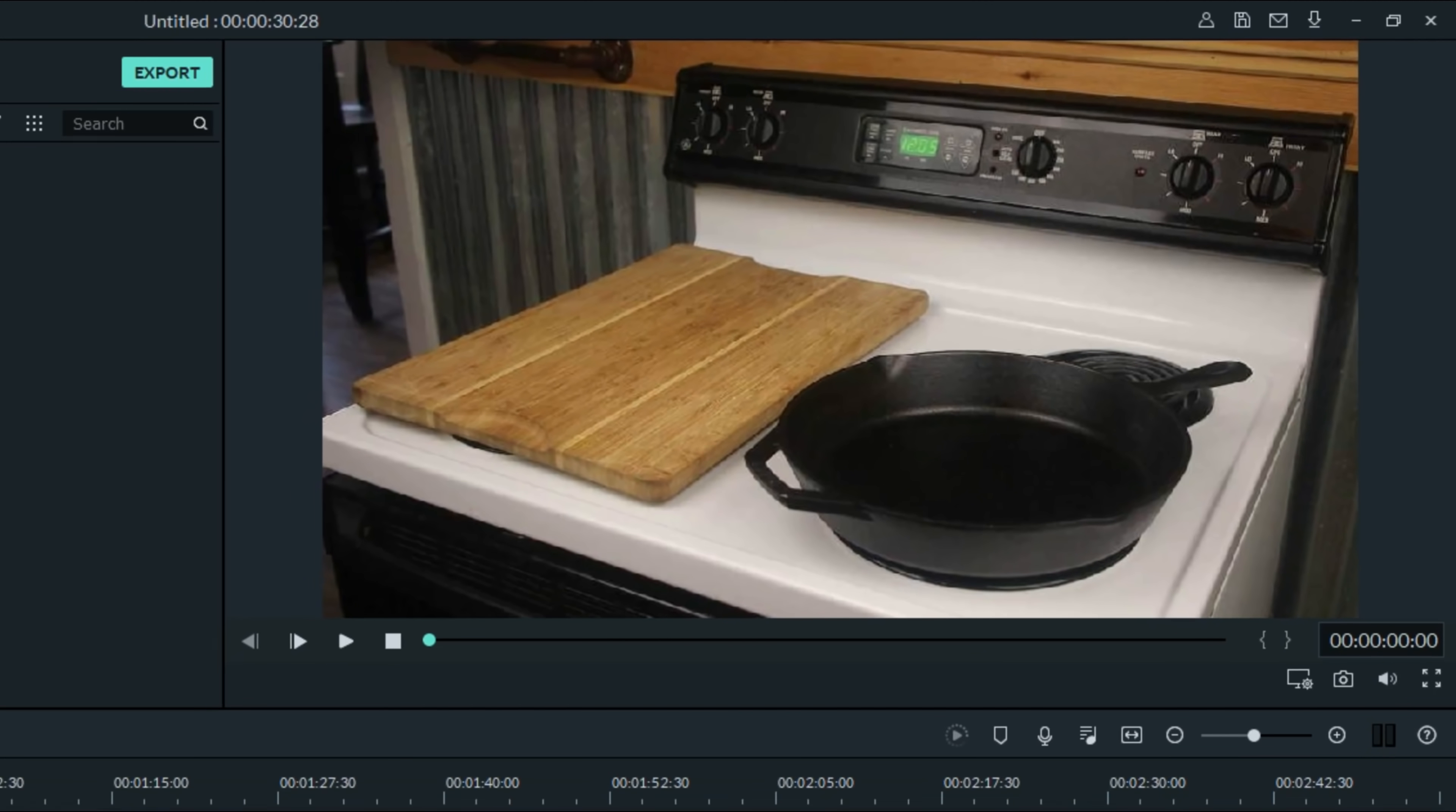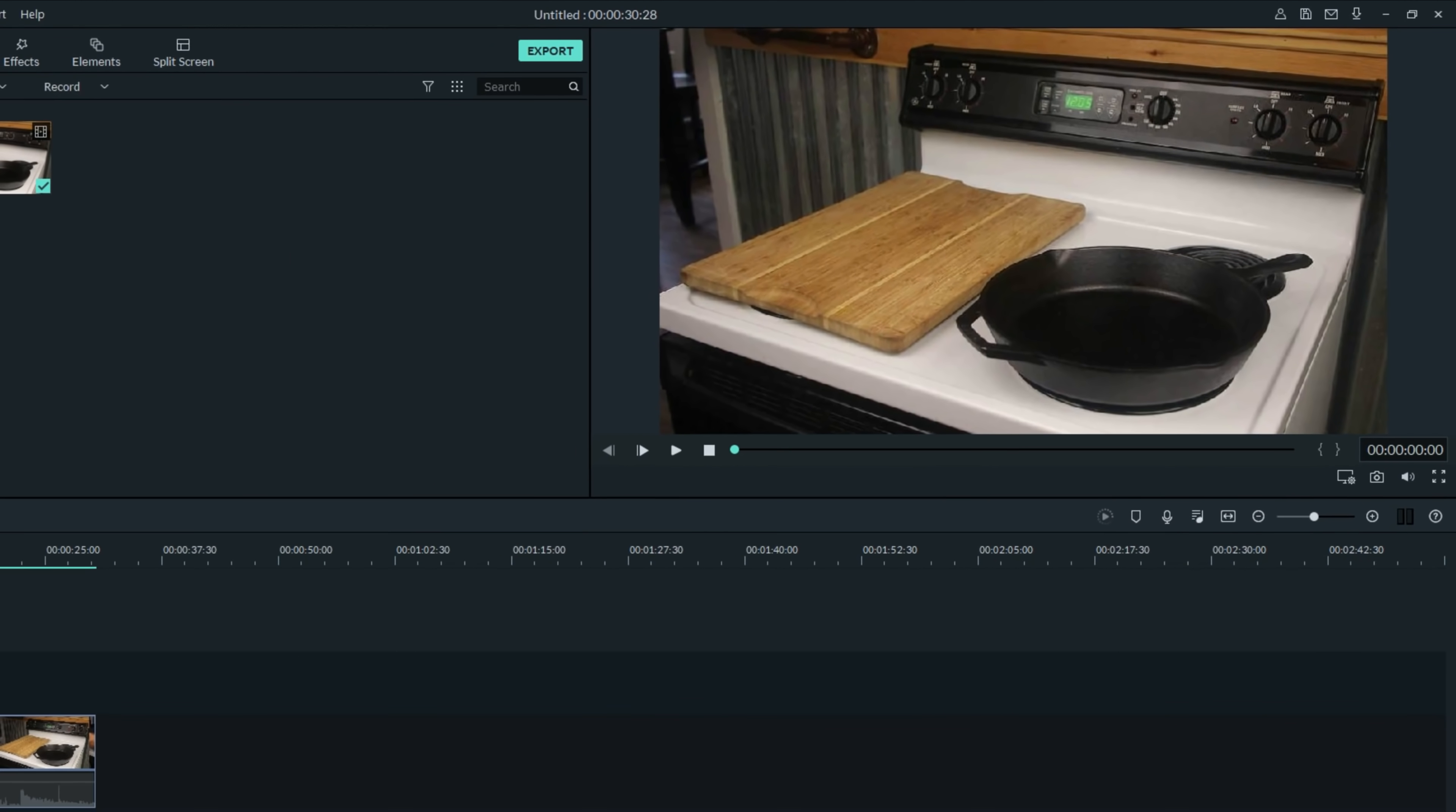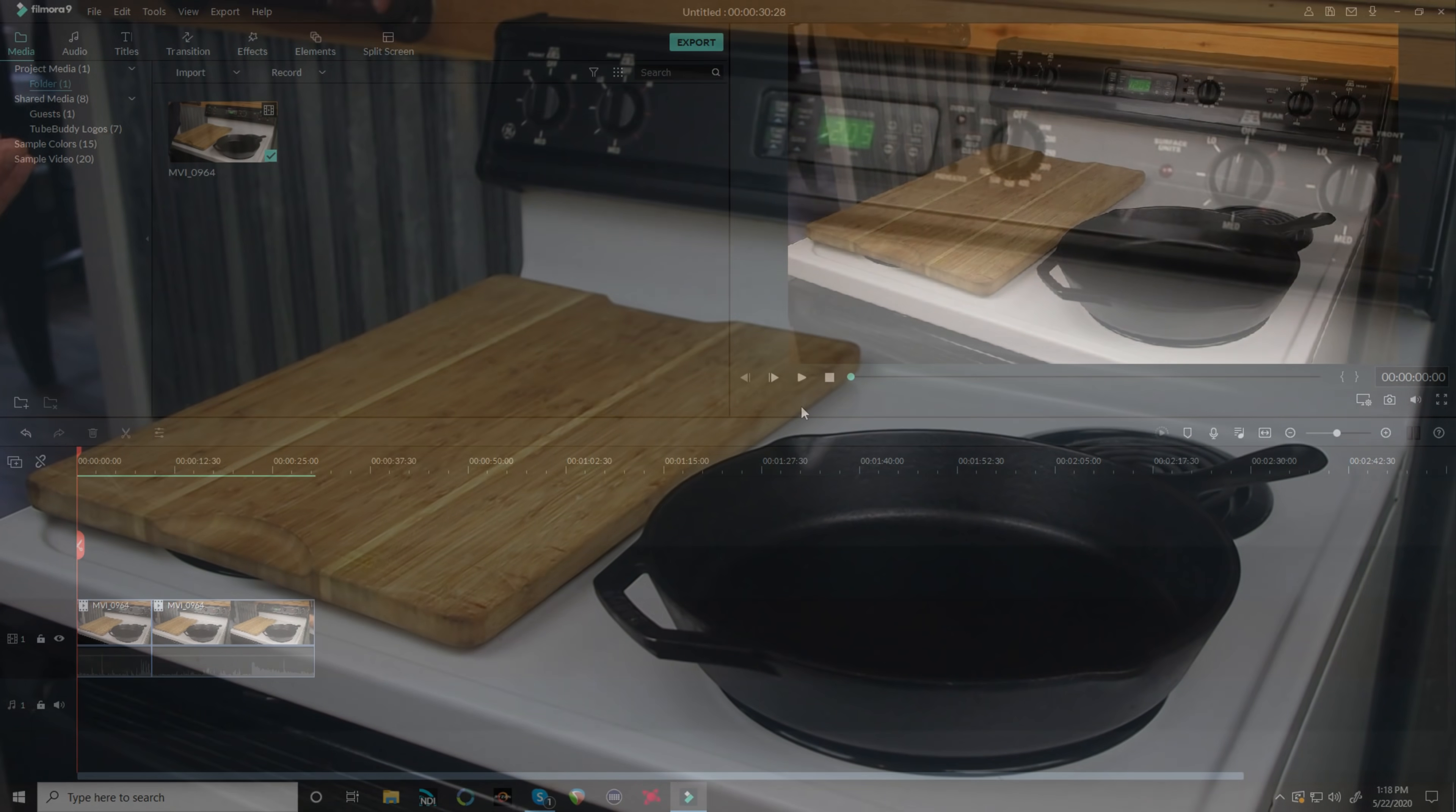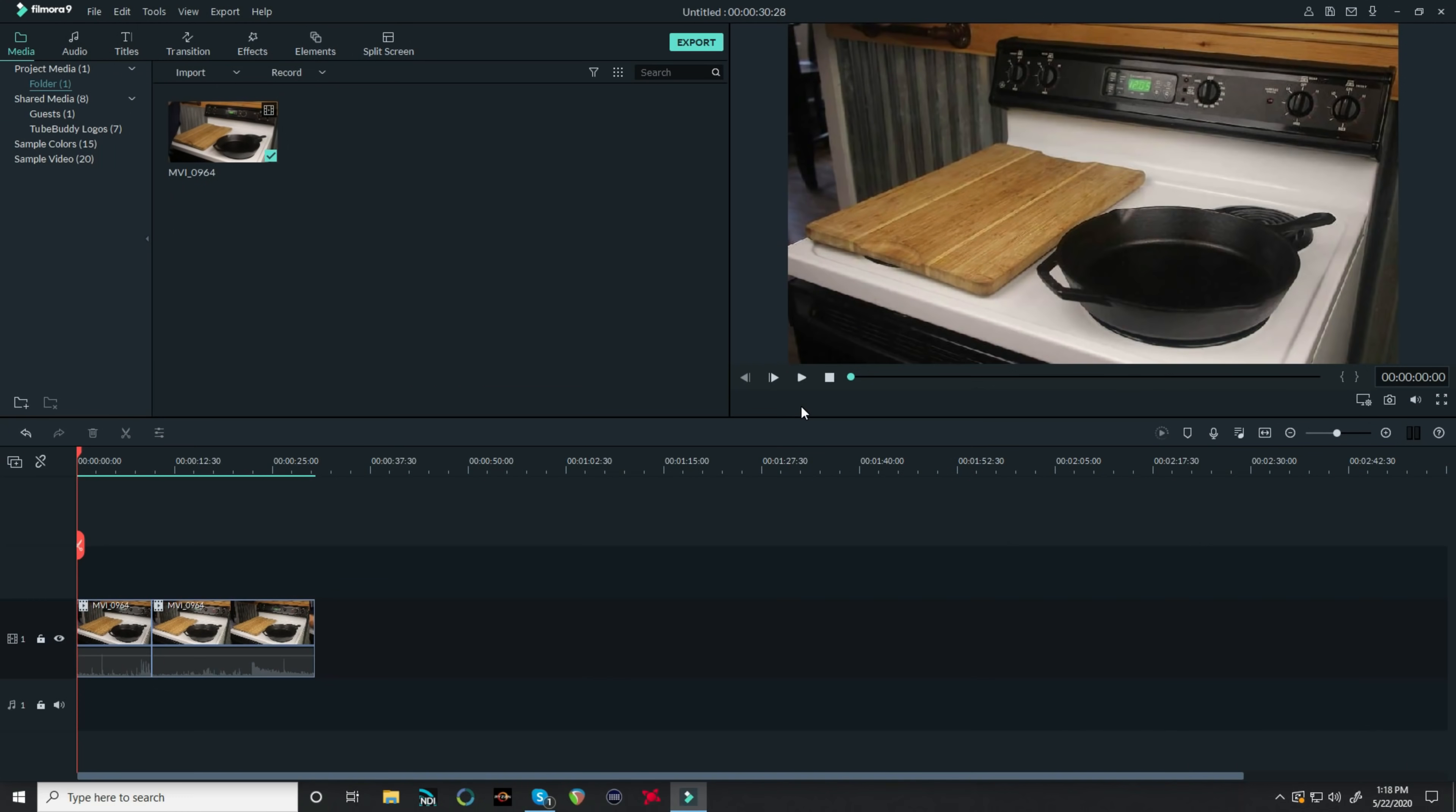This effect is actually pretty easy to pull off. The real trick is the same thing I talk about in almost every video, and that's setting up your shot. I set up a cutting board and a frying pan on the stove, and I tried to light it as evenly as possible.